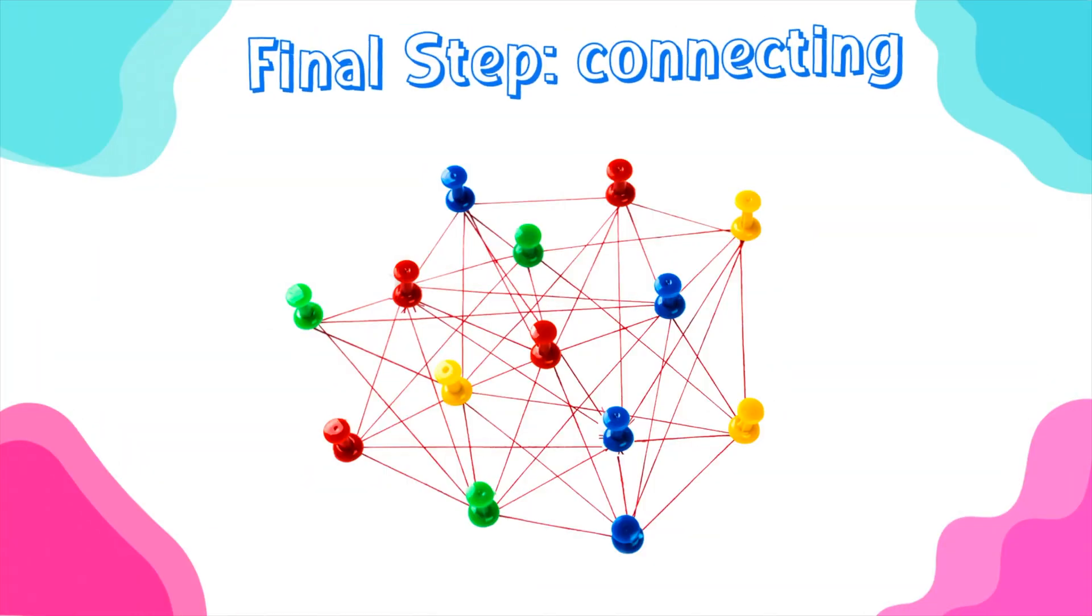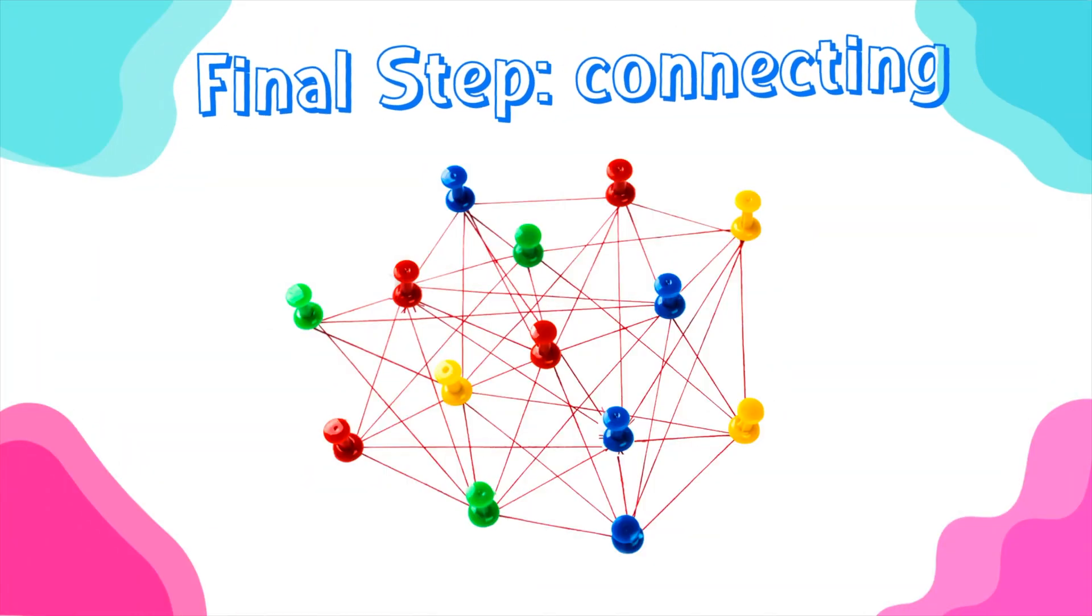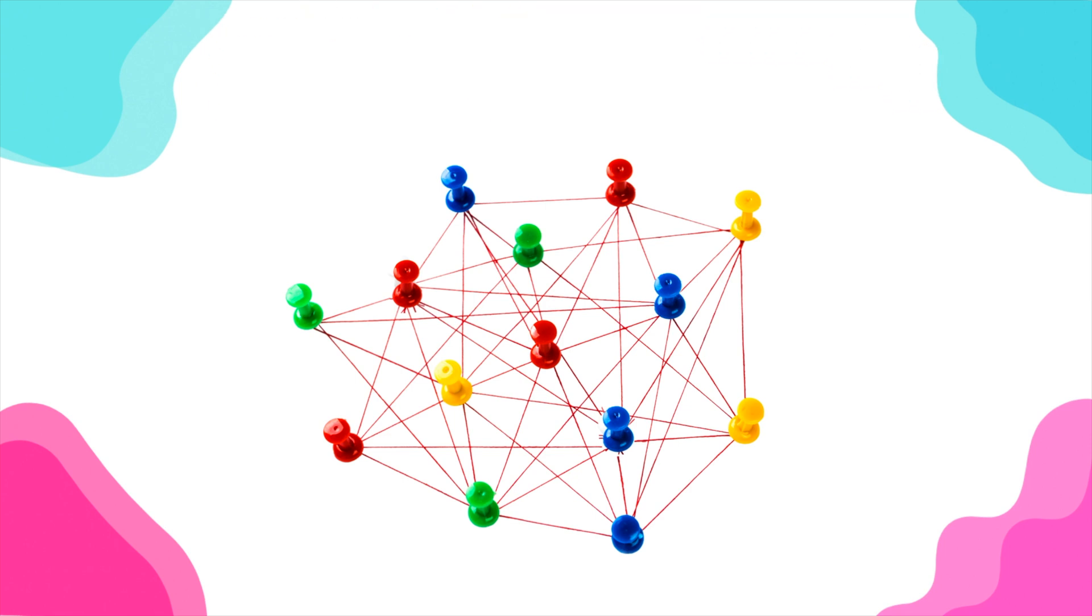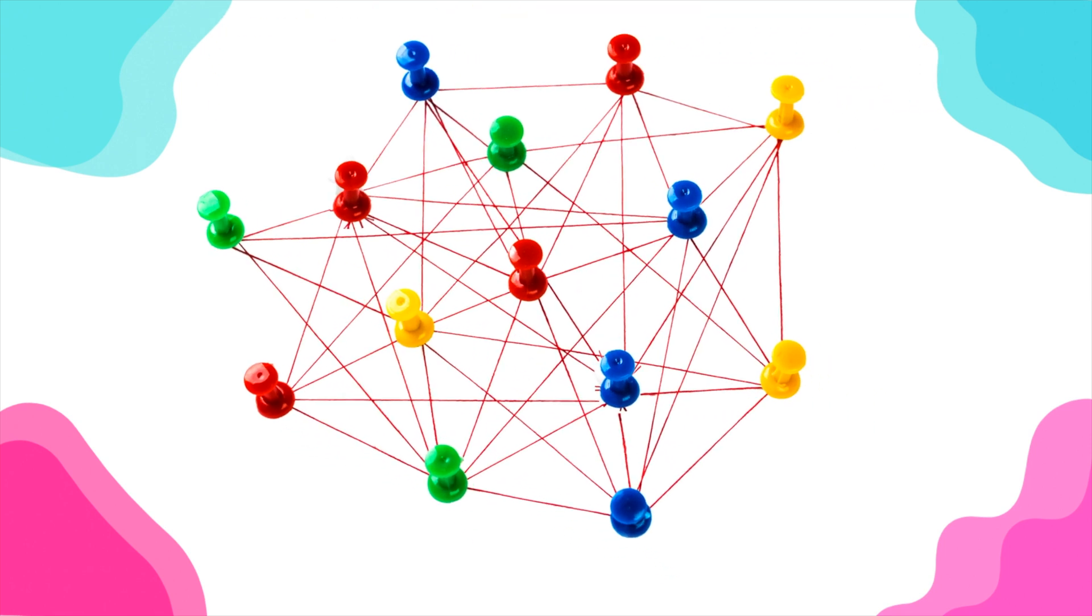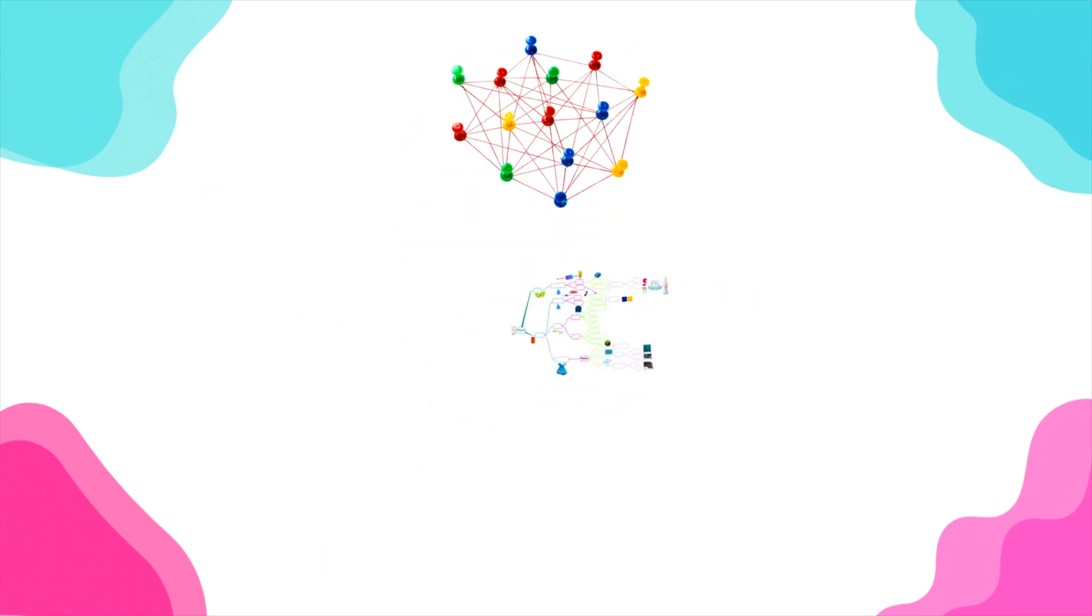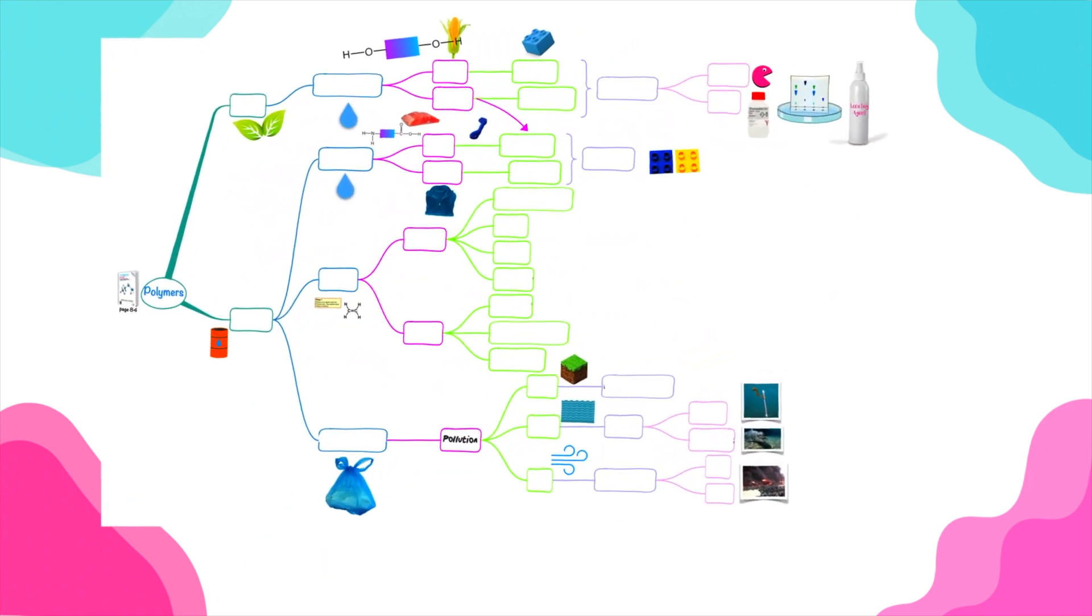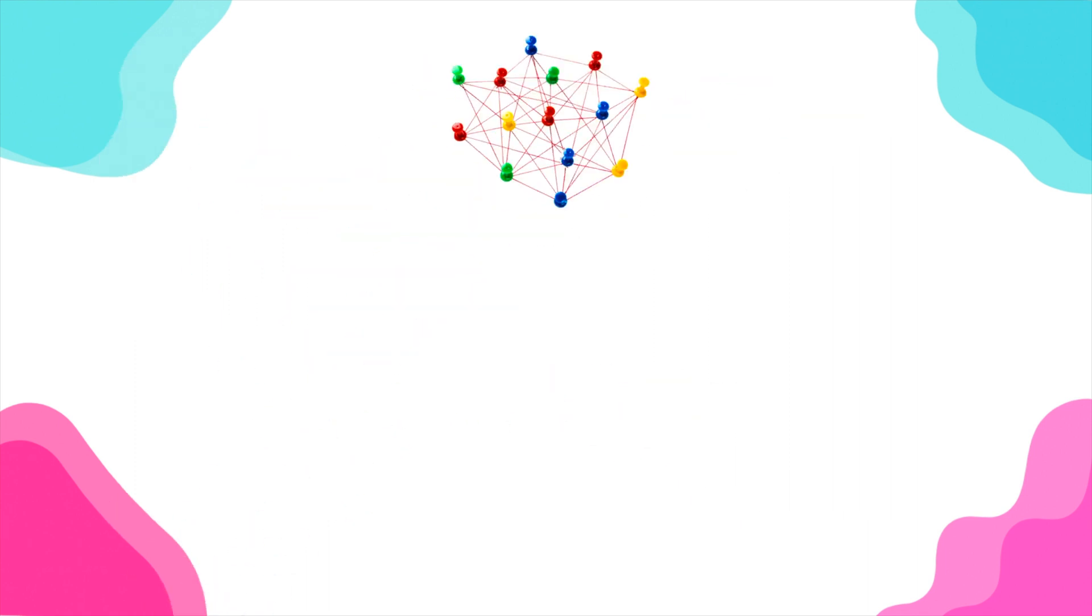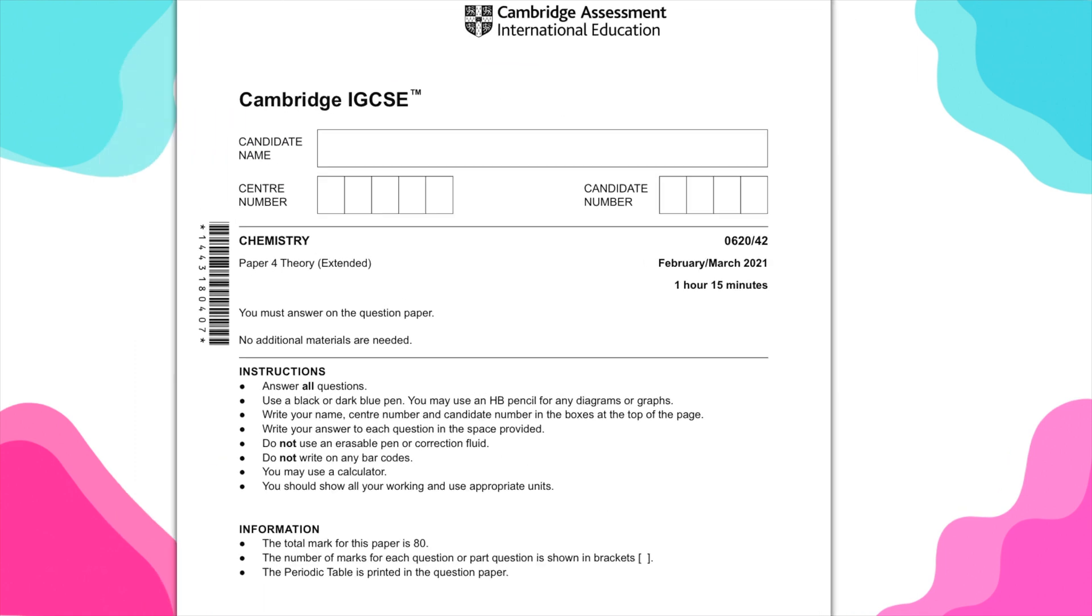This is the final step in learning IGCSE chemistry. This is the time when you're trying to link up all of the information you've had throughout the year. I usually start revising with my students three months before the exam. During that time, we make mind maps like this one I've made here for organic chemistry and we solve full exam papers.